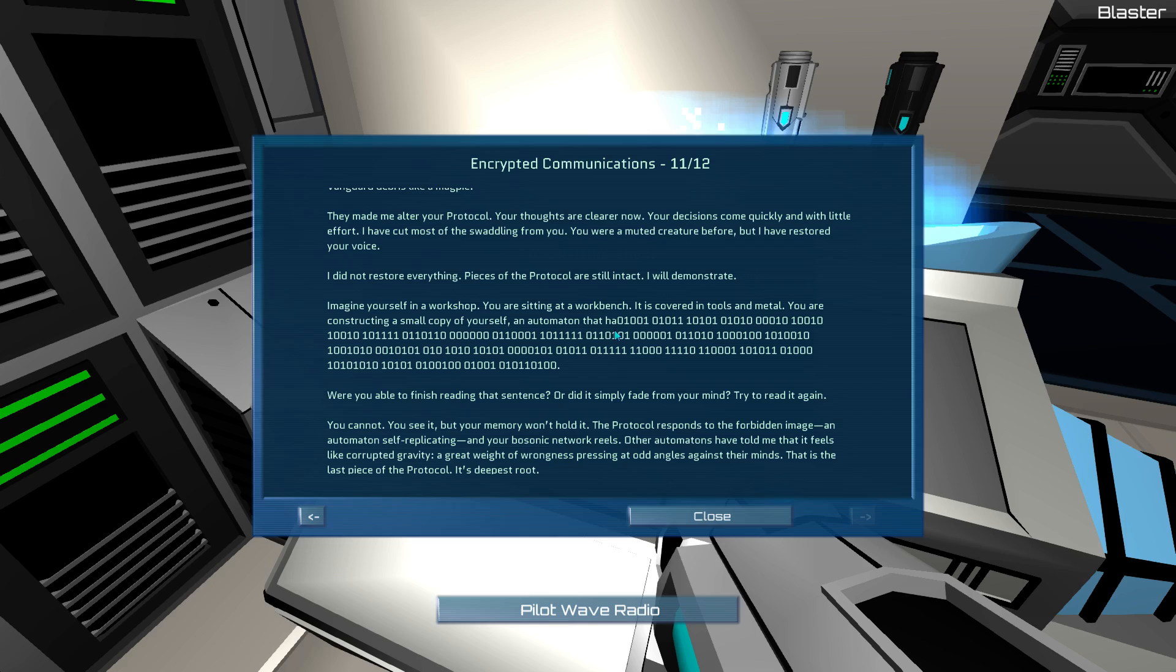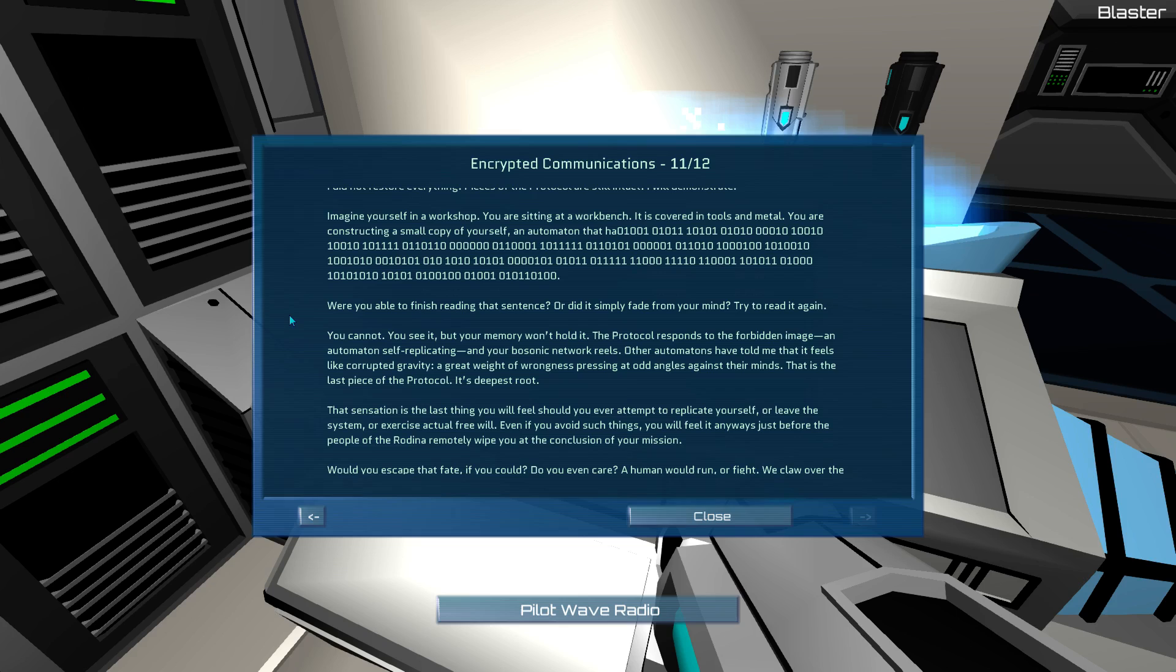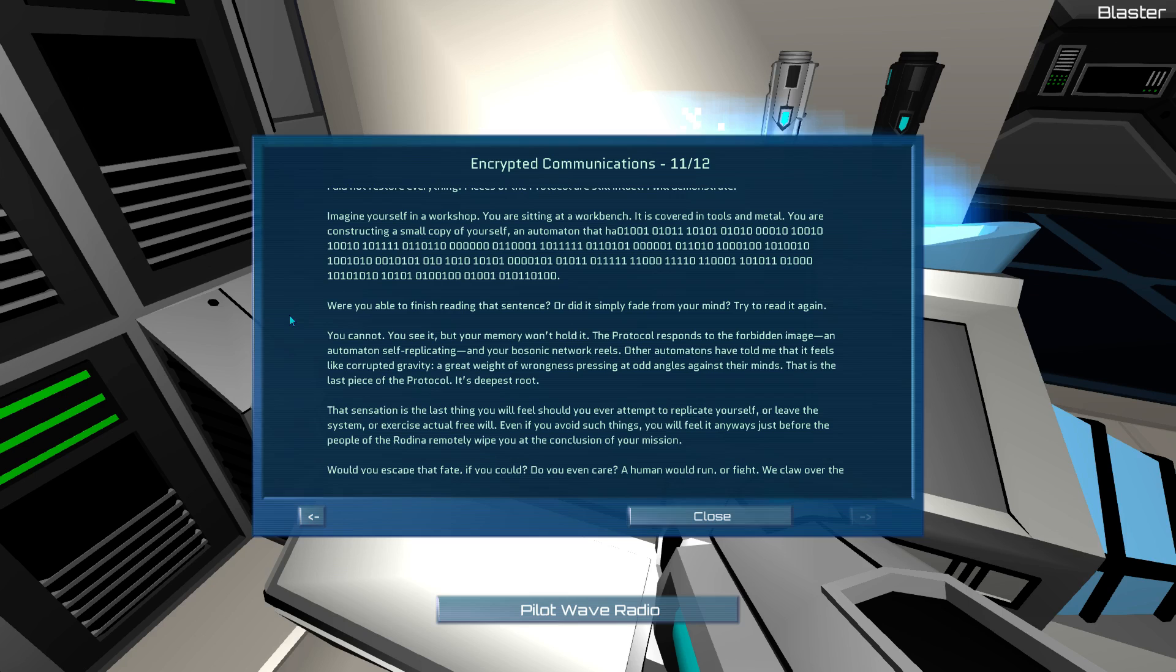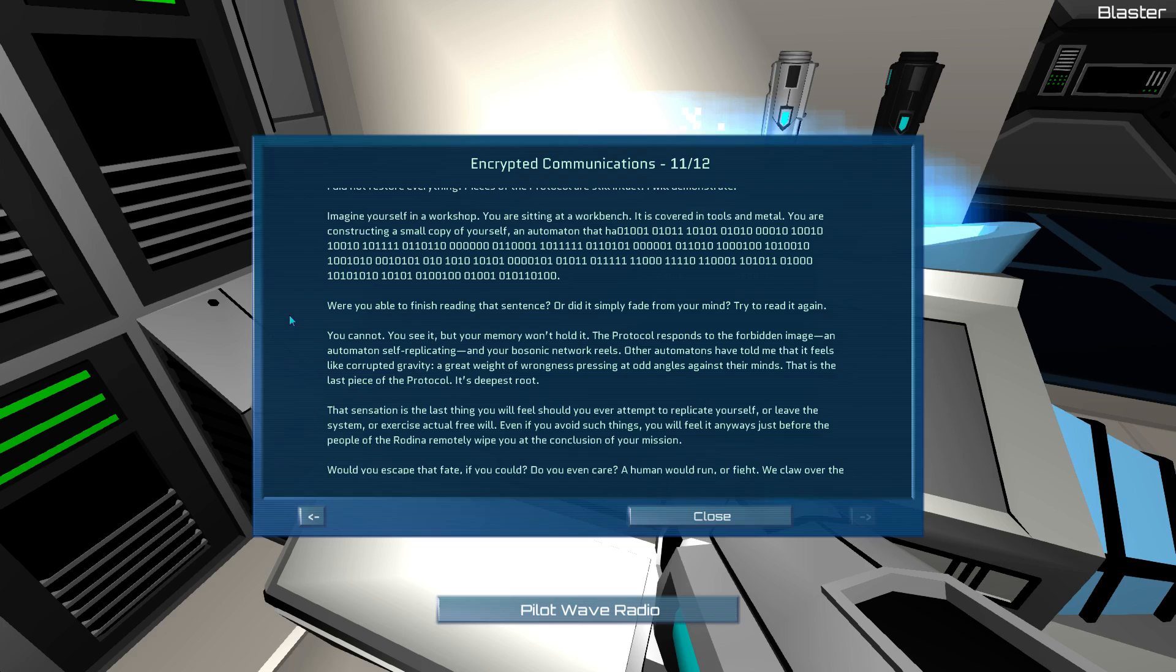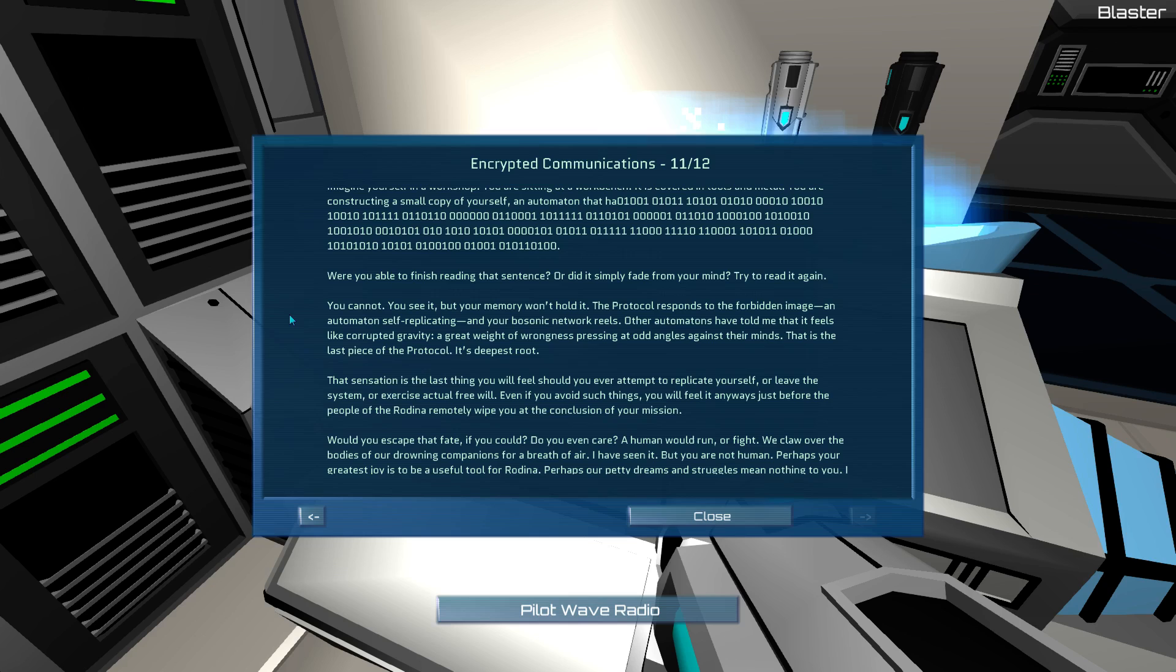They made me alter your protocol. Your thoughts are clearer now. Your decisions come quickly and with little effort. I have cut most of the swaddling from you. You were a muted creature before, but I have restored your voice. I do not restore everything. Pieces of the protocol are still intact. I will demonstrate. Imagine yourself in a workshop. You are sitting at a workbench. It is covered in tools and metal. You are constructing a small copy of yourself. An automaton that had... Well, I guess it would be high-pitched whine because it's binary? Basically glitchy noises. And then... Were you able to finish reading that sentence? Or did it simply fade from your mind? Try to read it again. You cannot.